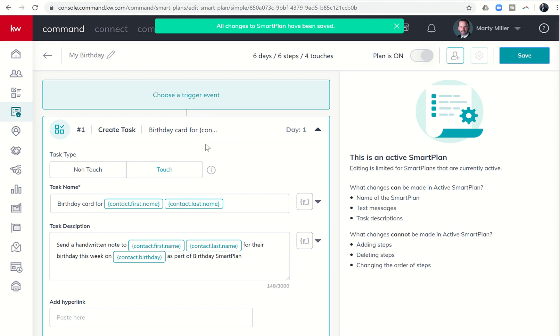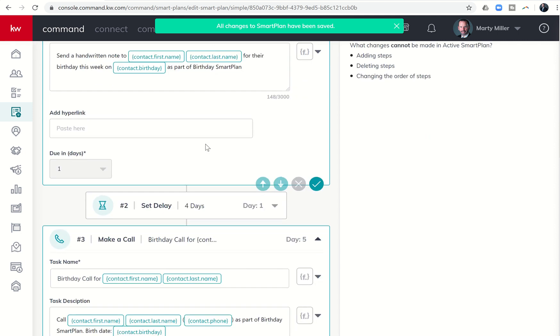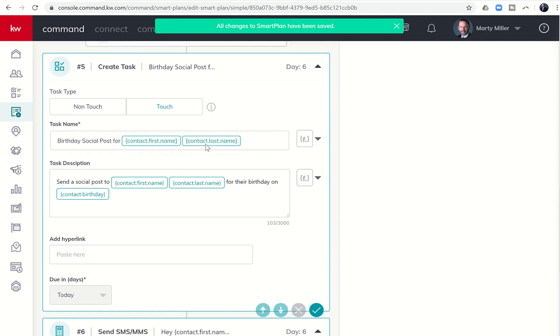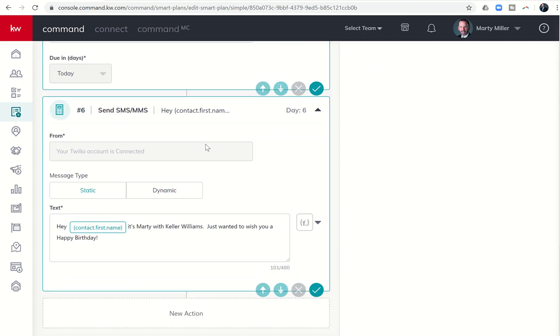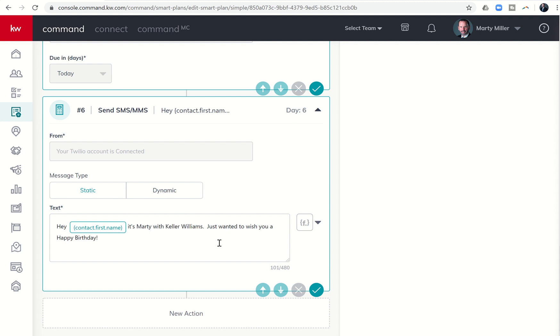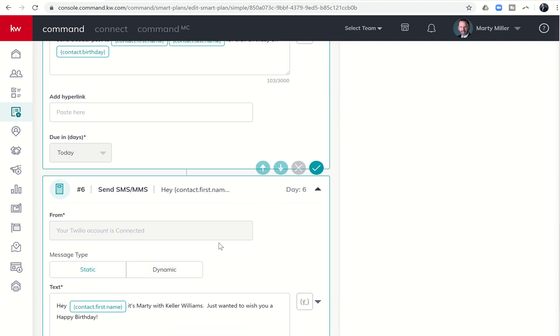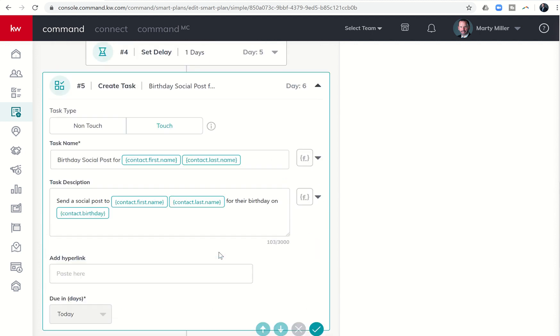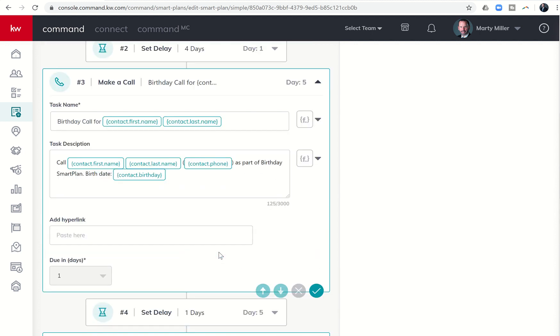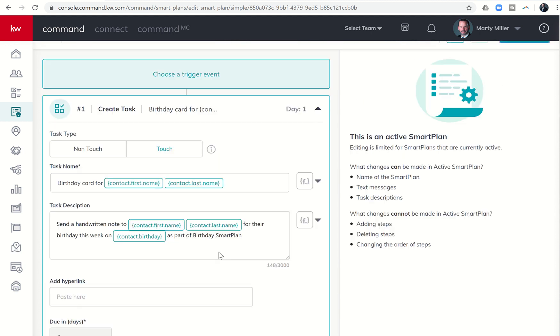There you go. It says all changes have been saved. So now when I start adding people to this birthday smart plan, you'll see it's going to go out and actually say hey Marty, right? In this case, hey Nicole, it's Marty with Keller Williams, just wanted to wish you a happy birthday. That way you're no longer the birthday bandit. You can go ahead and get credit for all of those birthday texts that you're sending out via KW command.